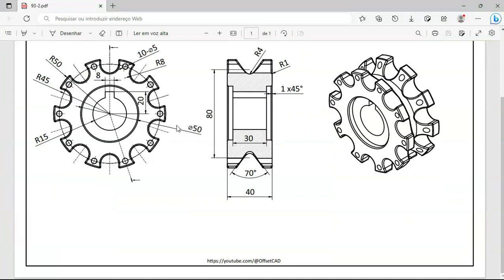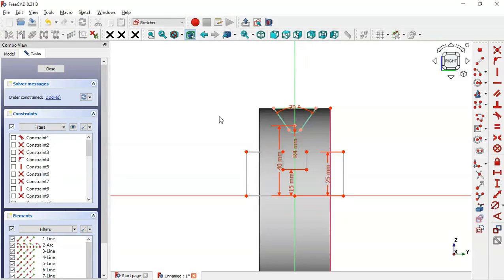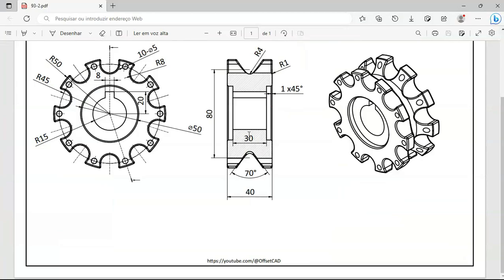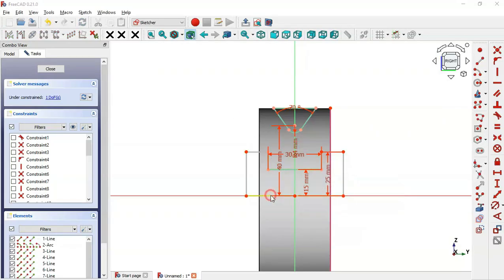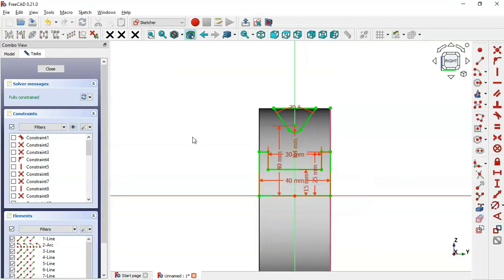For this line, set a length of 25 (half of the full dimension). Then select the Horizontal Distance tool and set the horizontal dimension of this line to 40. Now the sketch is fully constrained, so click the icon to leave the sketch.